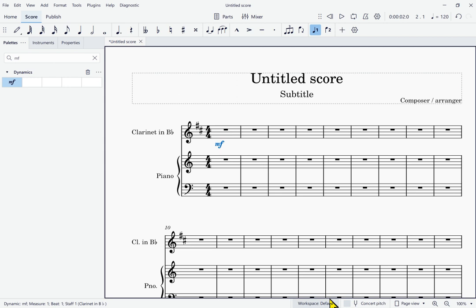We've now completed the tour of all those toolbars. Using Tab: first the bottom toolbar, then the Home/Score/Publish tabs, then Parts and Mixer, then the playback toolbar, then the note input toolbar, then the Palettes/Instruments/Properties tabs, then into one of those panels, and finally back to the score.